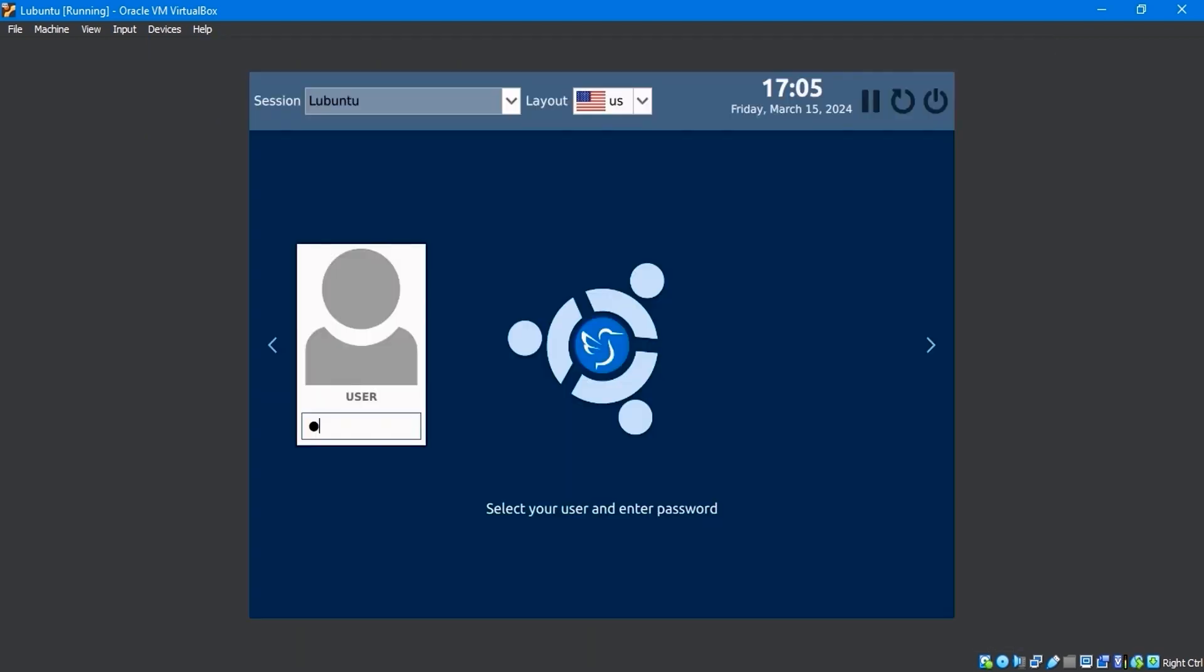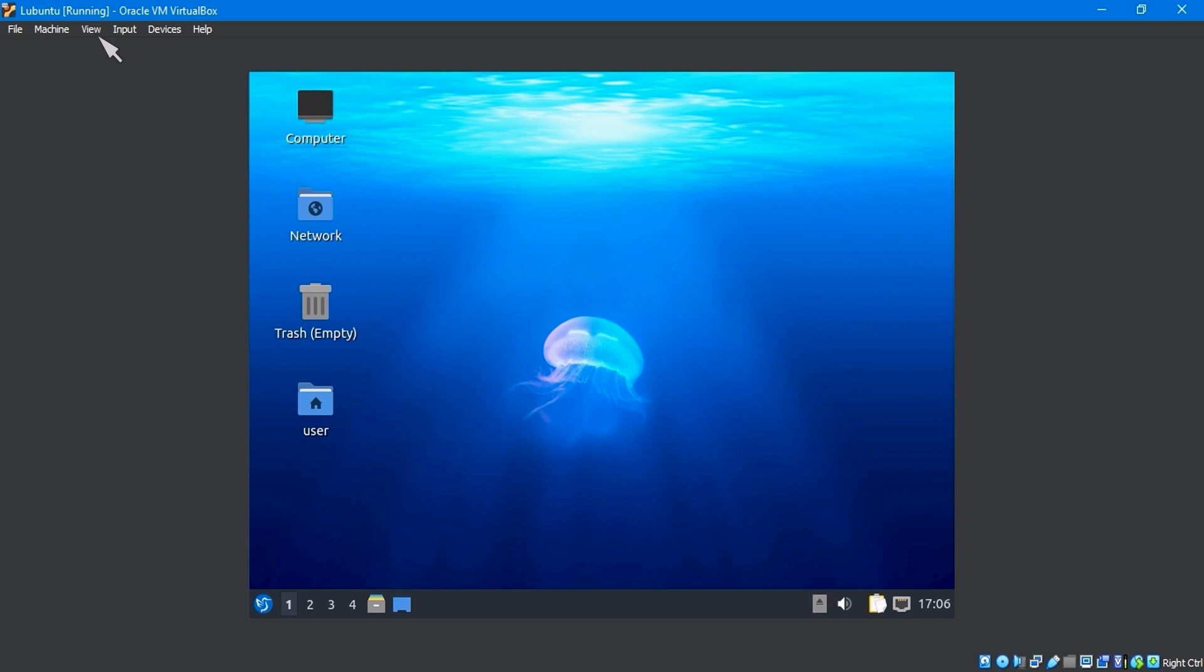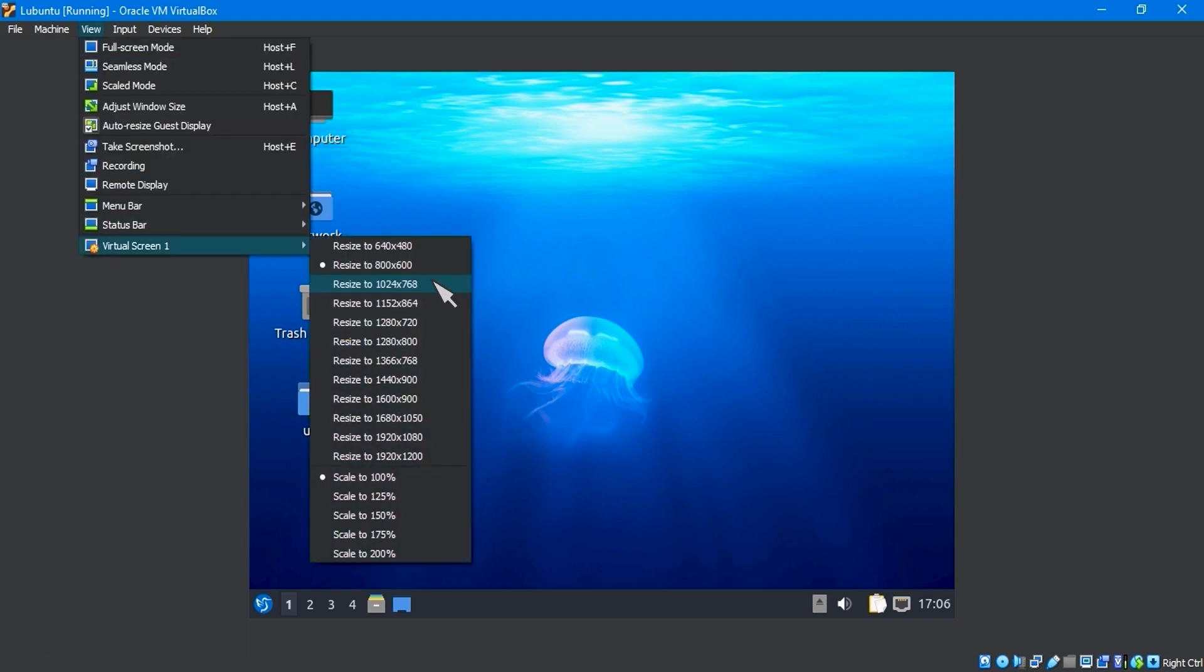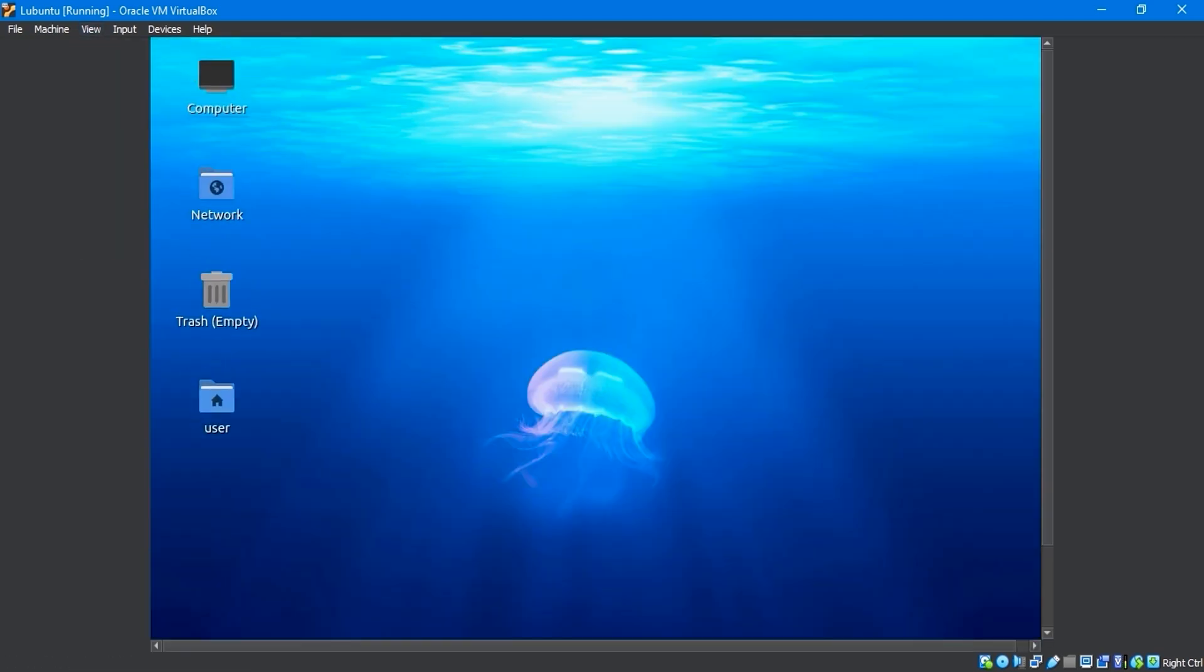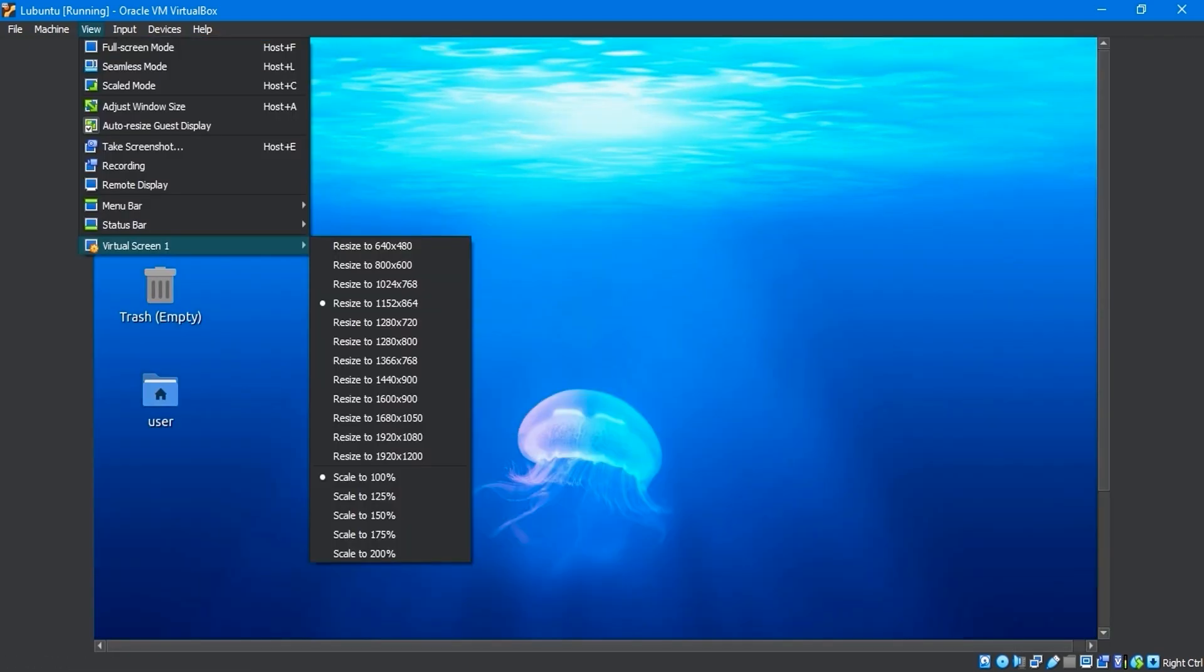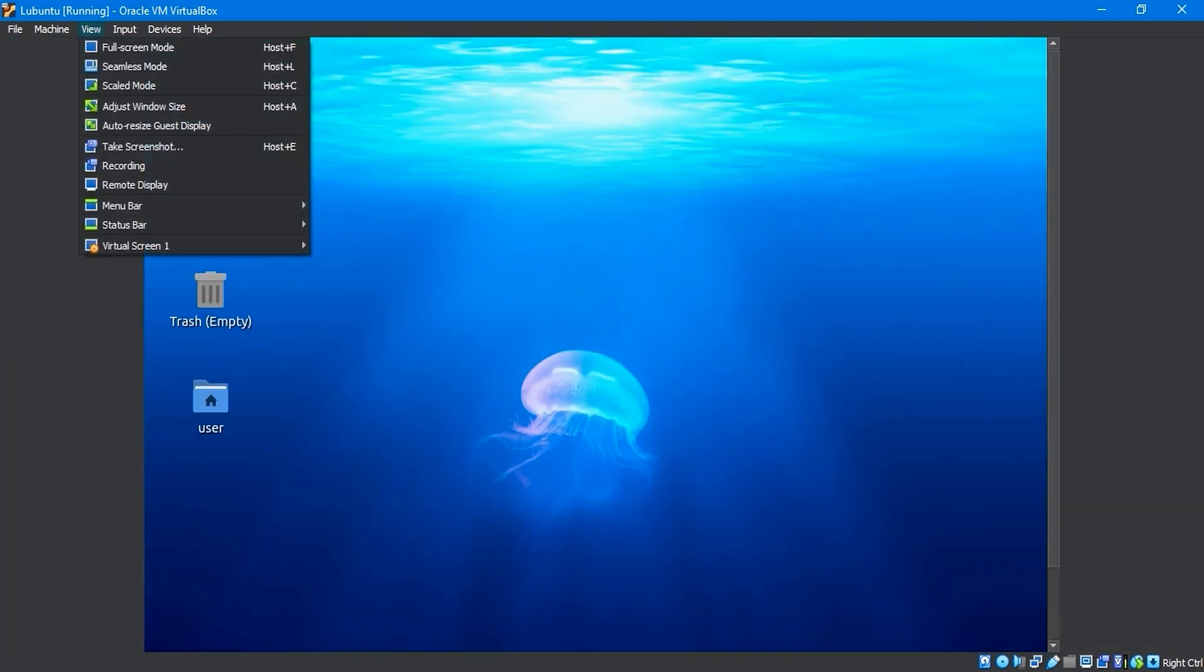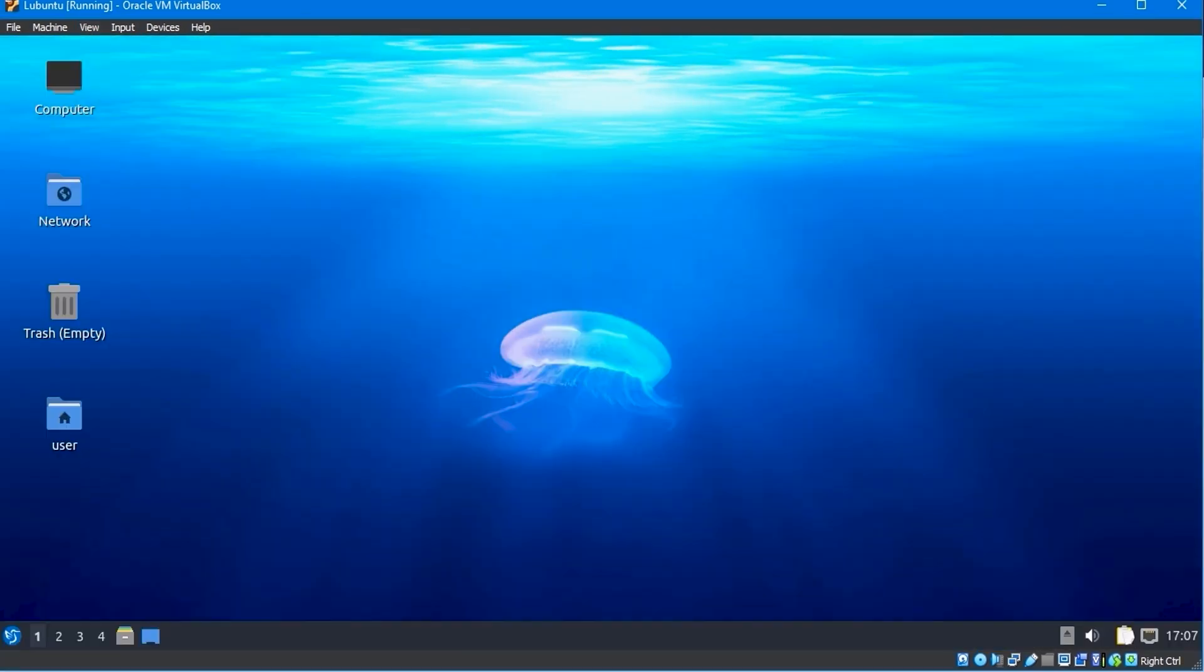After rebooting, enter your password and log in. Now click on the view menu virtual screen to resize your screen resolution. Anytime you want a different display, you can adjust the size of your screen. Select auto resize guest display, which will automatically adjust the virtual screen display to match your host display screen.